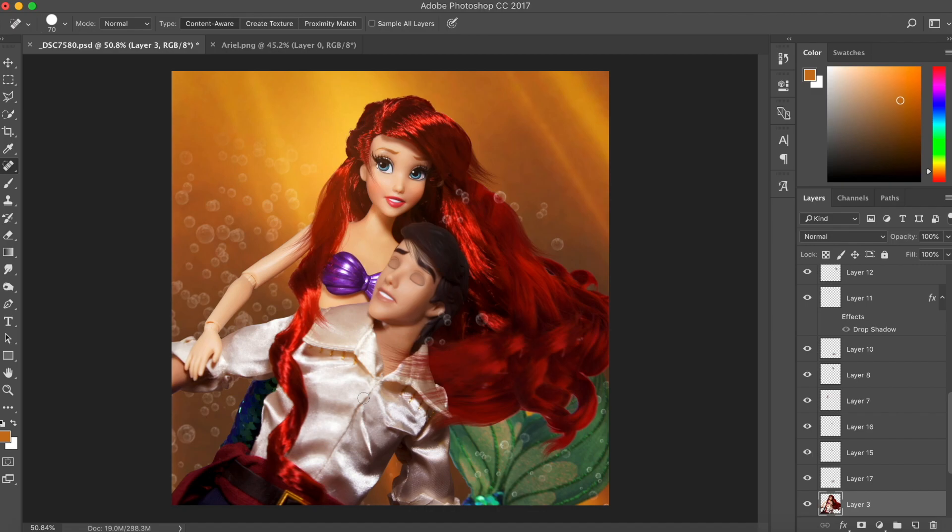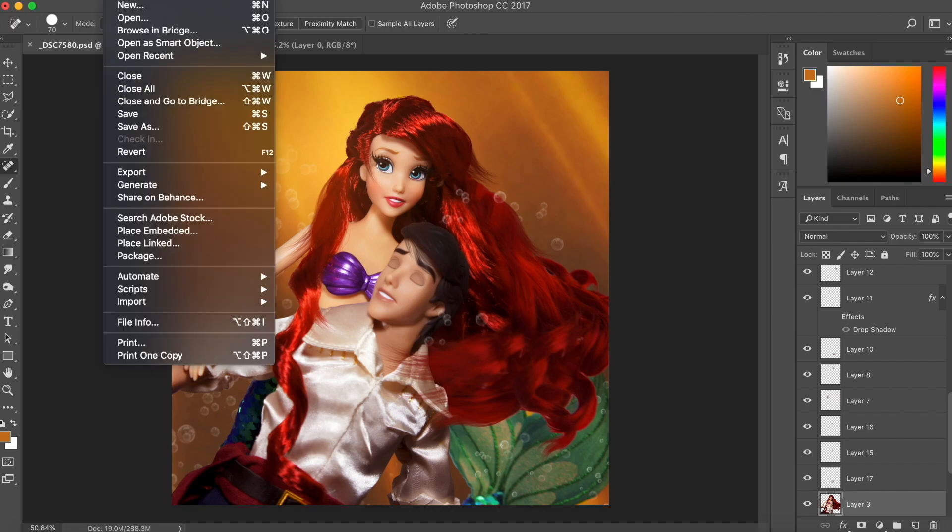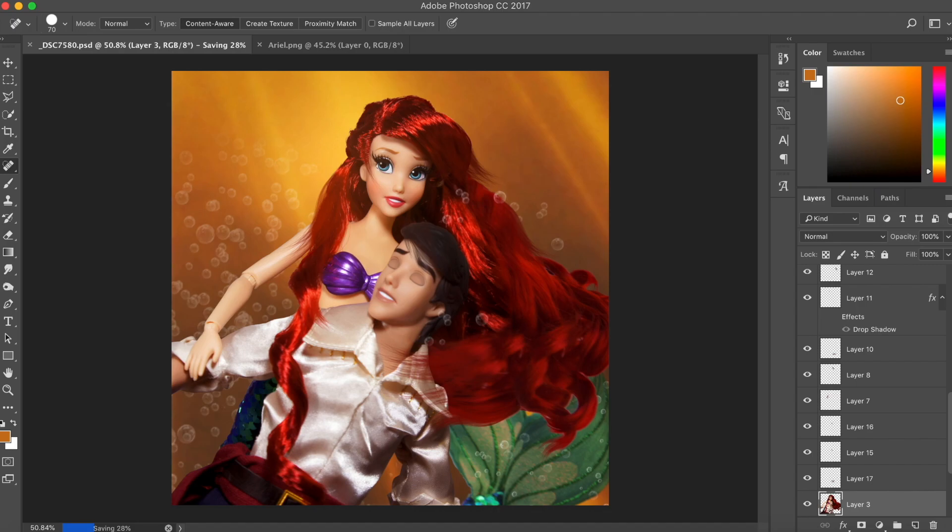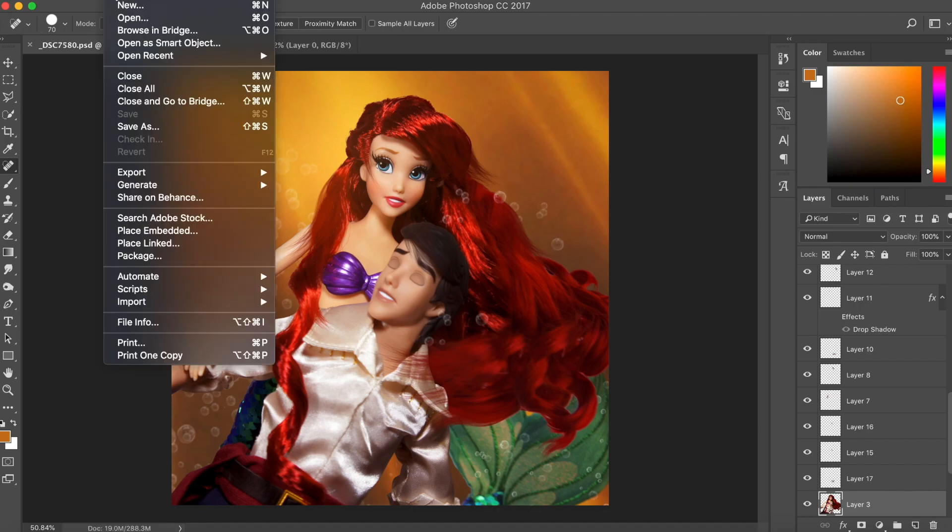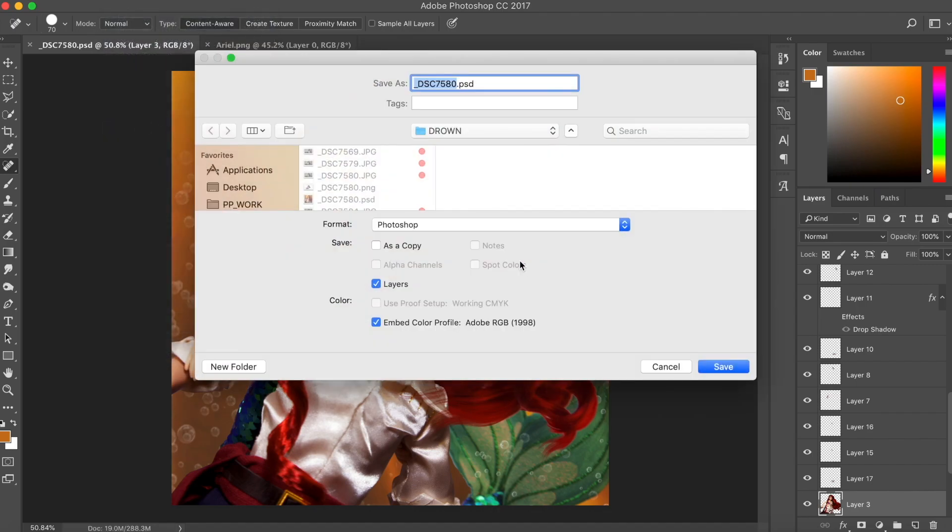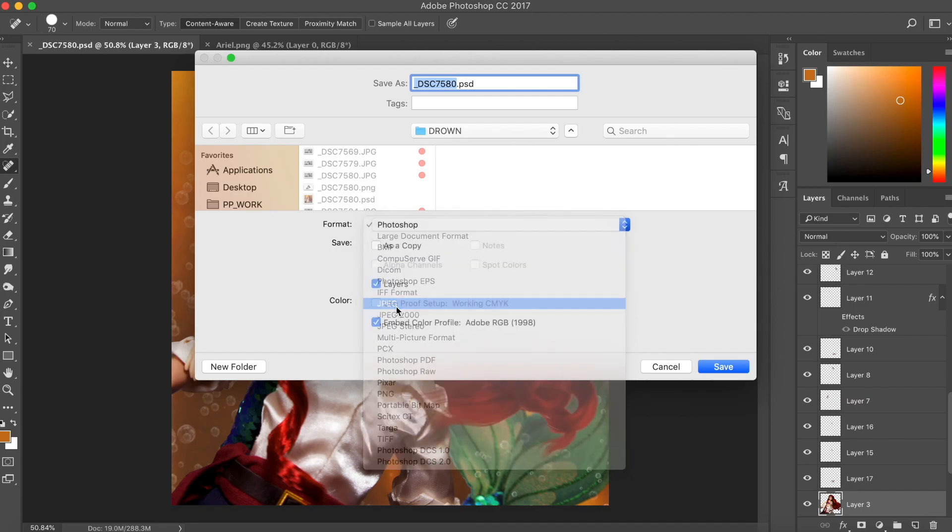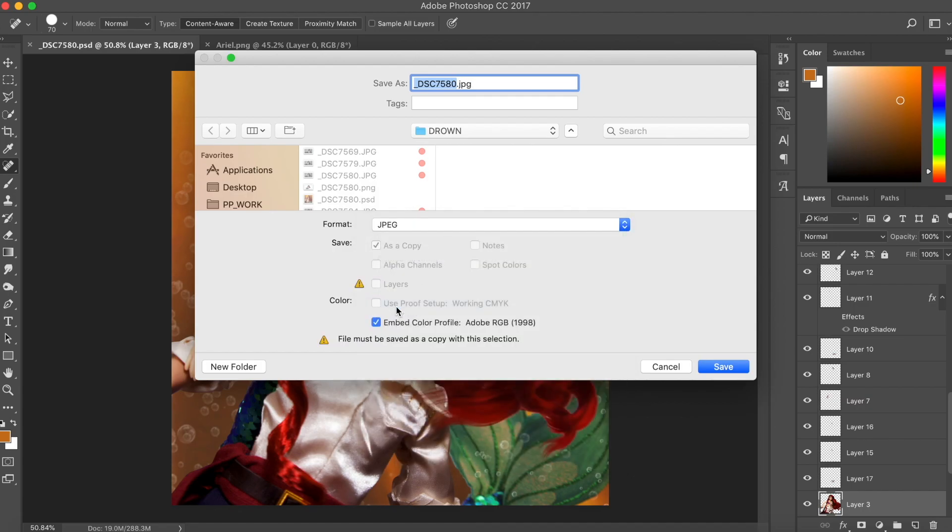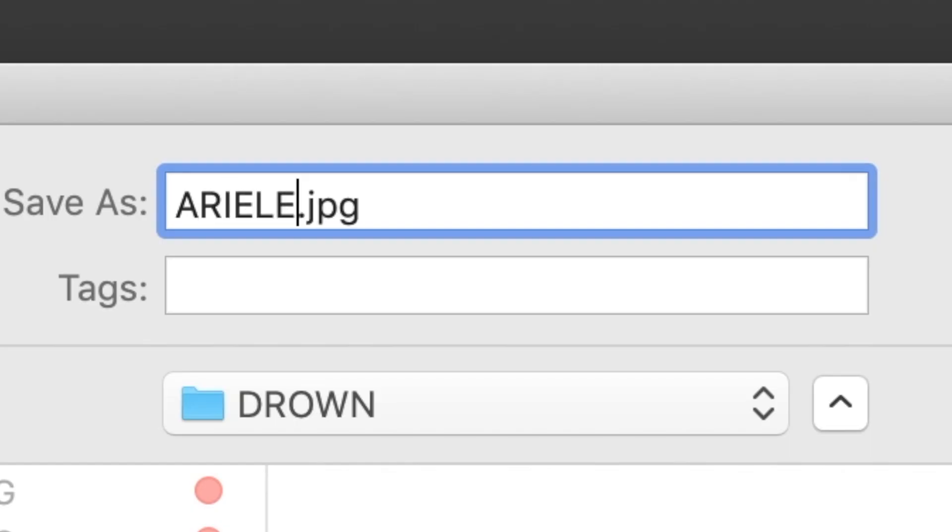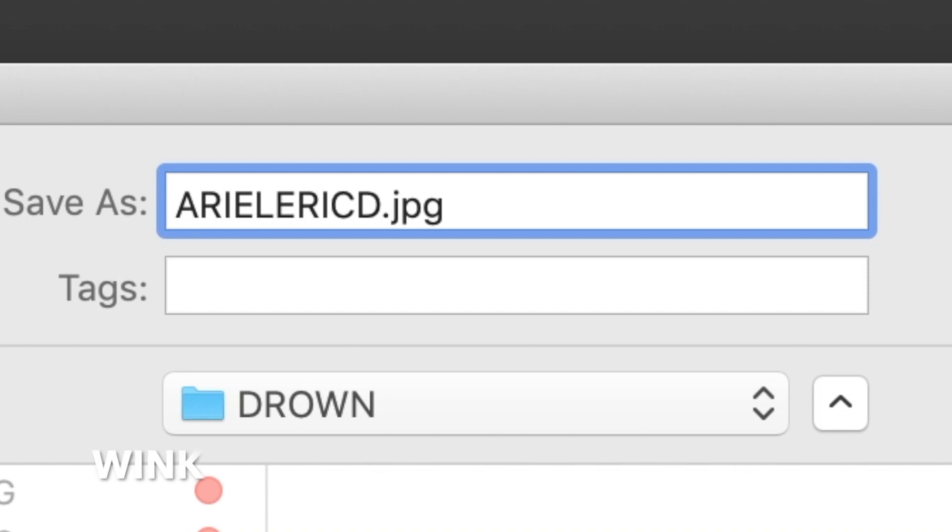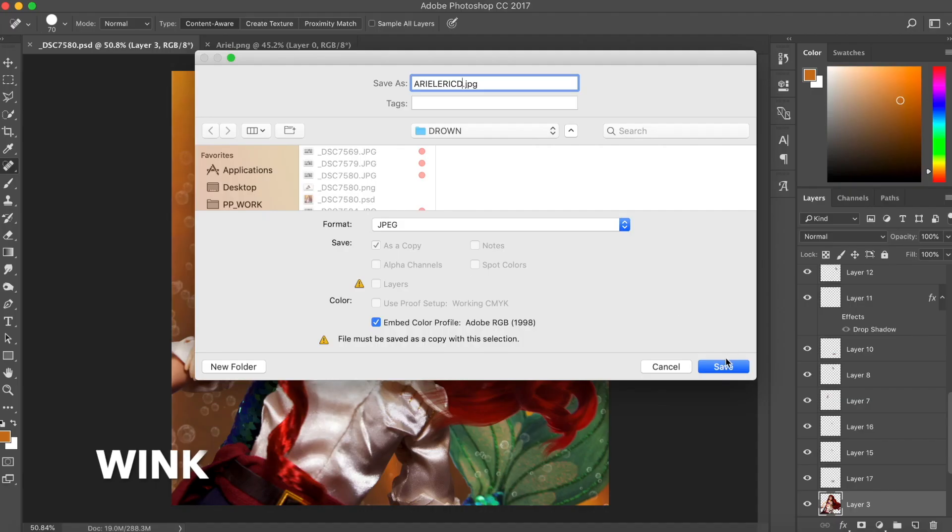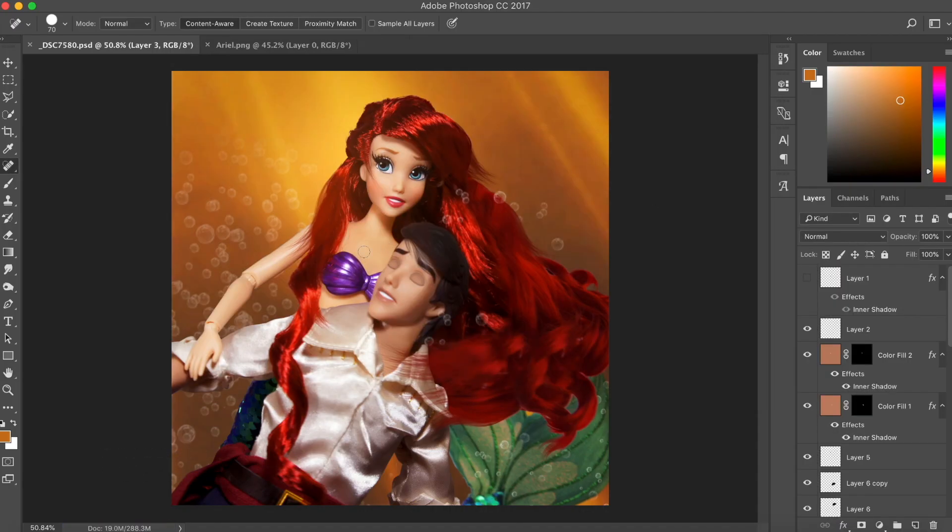Alright, so now that we are done doing everything we want to on the computer, I'm going to save this photo and put it onto my phone so I can do some final color grading and add the final effects. When I saved 'Ariel Eric D,' D means for drowning. Okay, in case y'all naughty little minds think it's something else. That is for later.